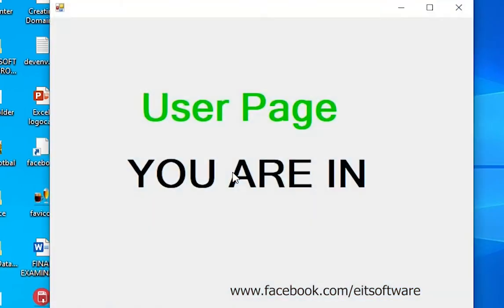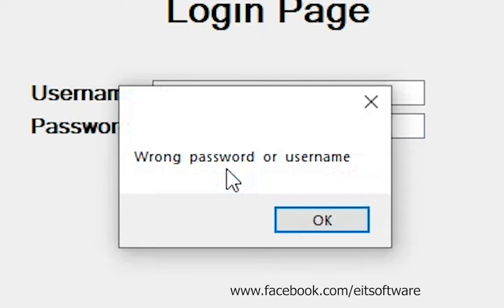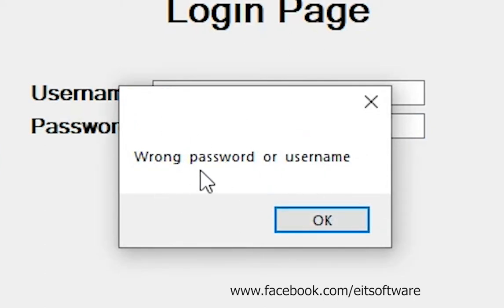Welcome to EIT Software. In this video I'm going to teach you how to create multi-user login using C-Sharp and MySQL database. Let's go.